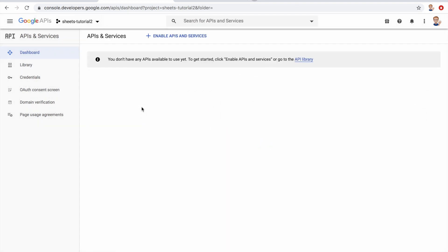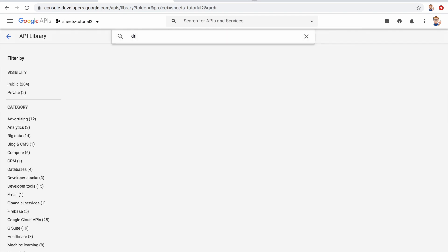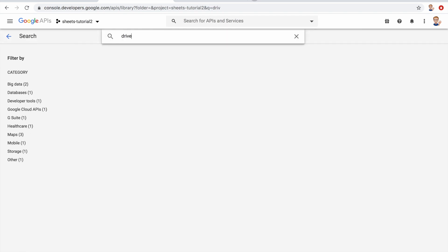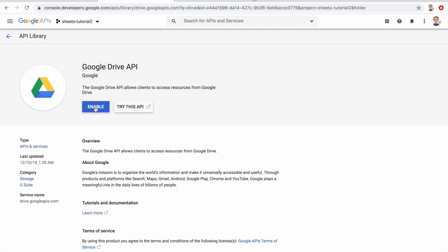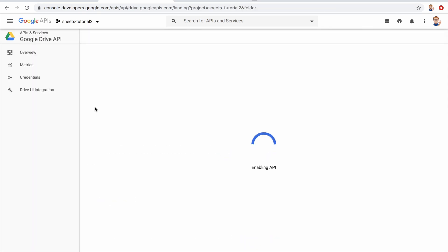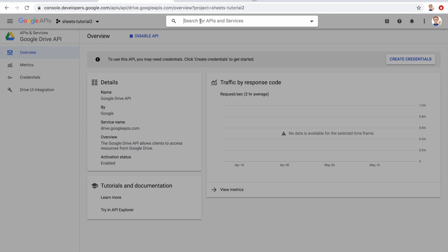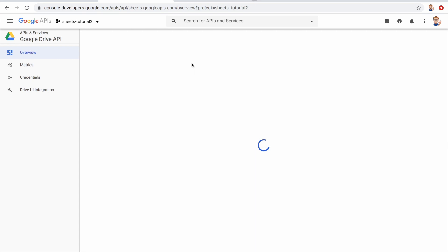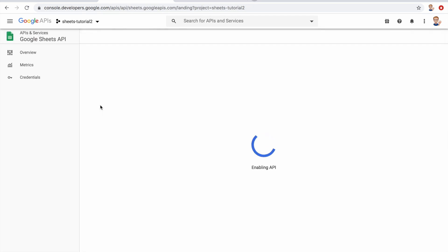And we have to enable two APIs. So the first one is the Google Drive API. We search for that, select it, and click enable. And we also want the Google Sheets API. So let's search for sheets, Google Sheets API, and enable this one too.